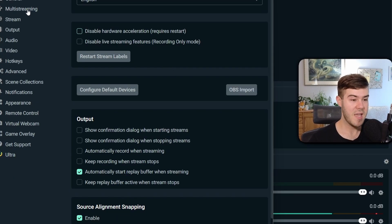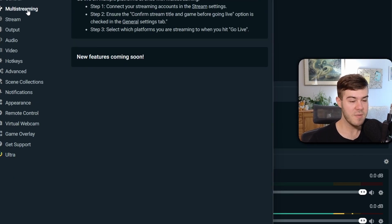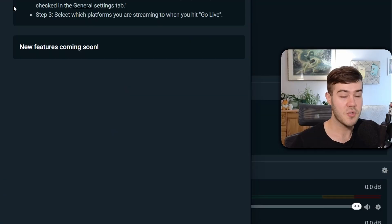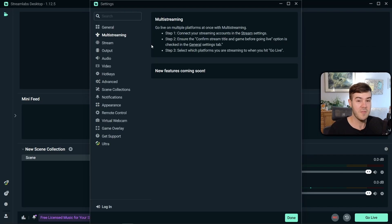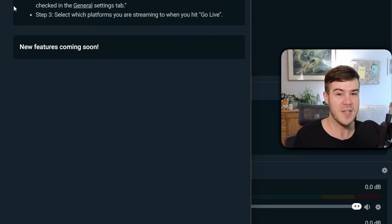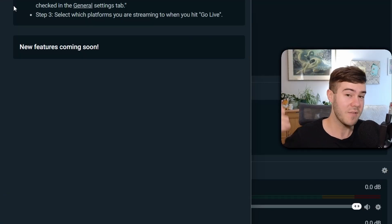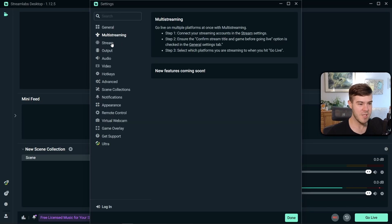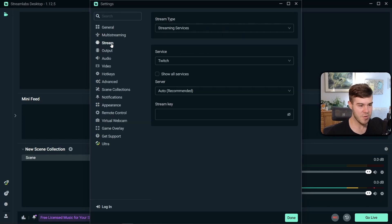We're gonna move on to the next tab, which is multi-streaming. If you wanna stream to multiple platforms at the same time, Streamlabs makes it super easy for you. But unfortunately, it's behind a paywall. If you guys wanna get access to Streamlabs Ultra, I'll leave a link in the description down below. But if you just wanna stream to Kick, just go to the Stream tab.